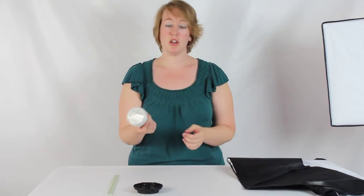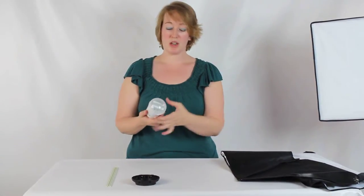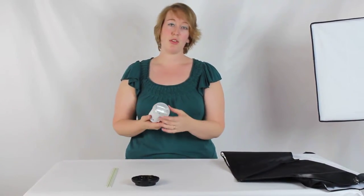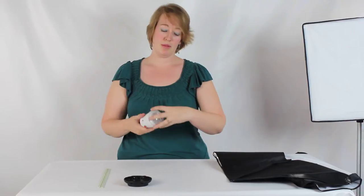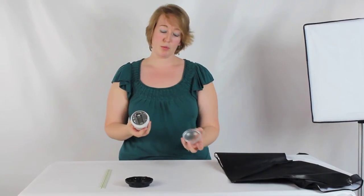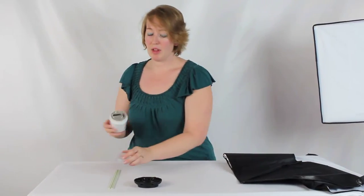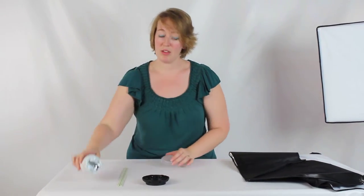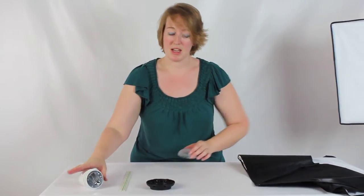Now you're going to start out with your actual strobe here and it has this diffuser cap. You want to remove that cap and then we want to set the strobe to the side.